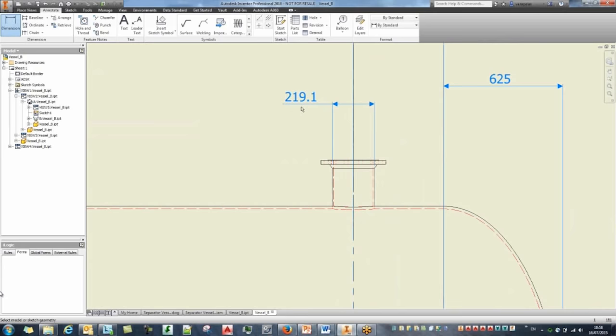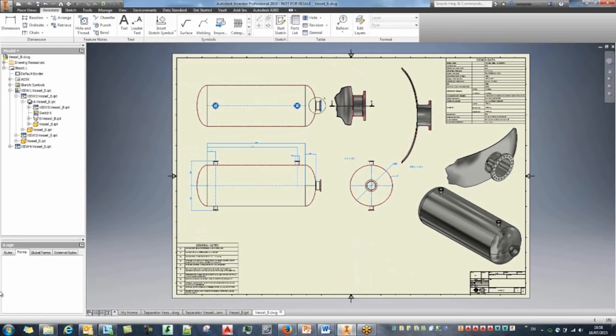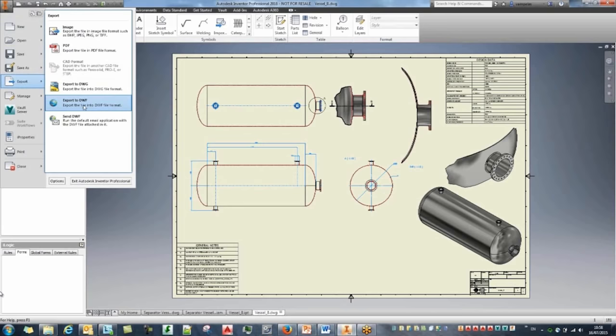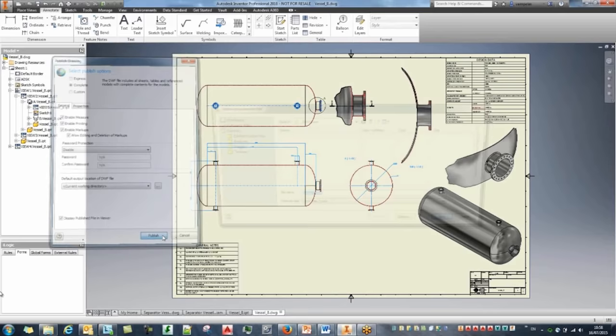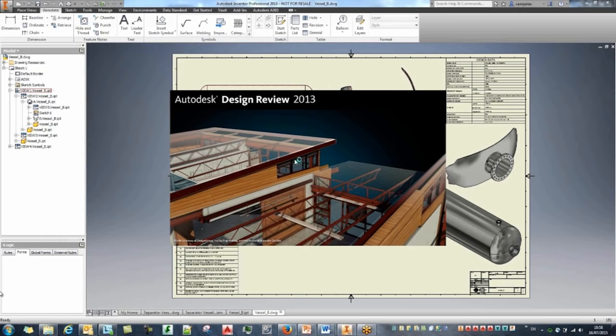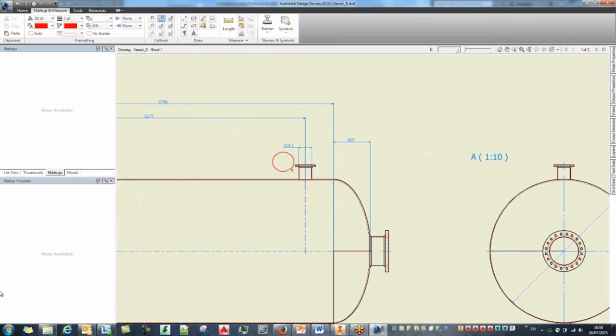I'll save my drawing and export it to a DWF file. DWF files are great for communicating design changes. In this example, we're taking a measurement for the nozzle and realize it needs a bigger radius. I'll quickly create a DWF file and start creating markups for others to see — creating a rectangle balloon saying 'replace this with a 300NB nozzle'.